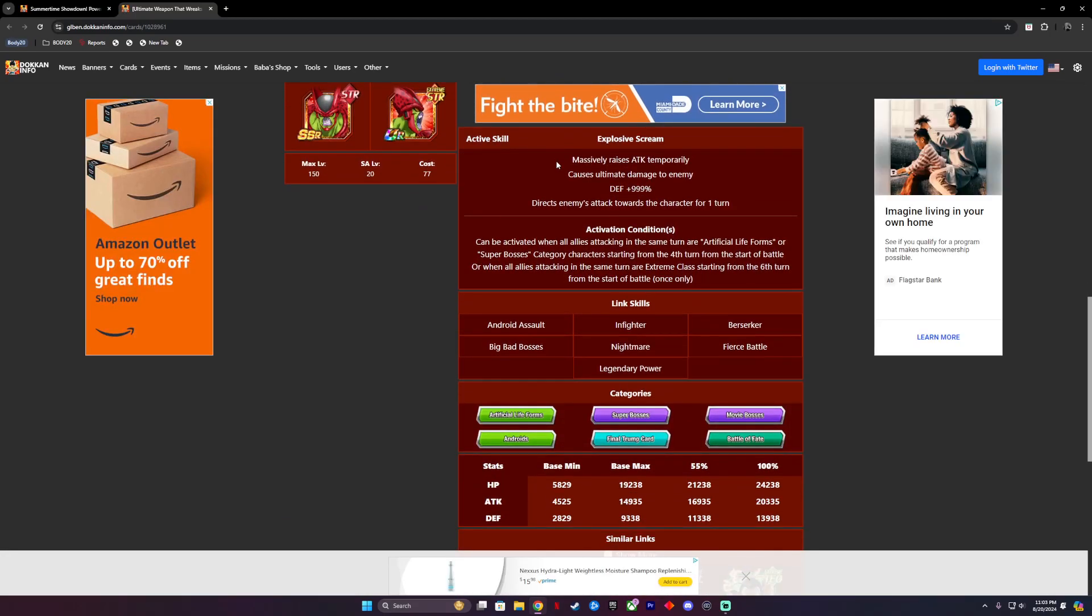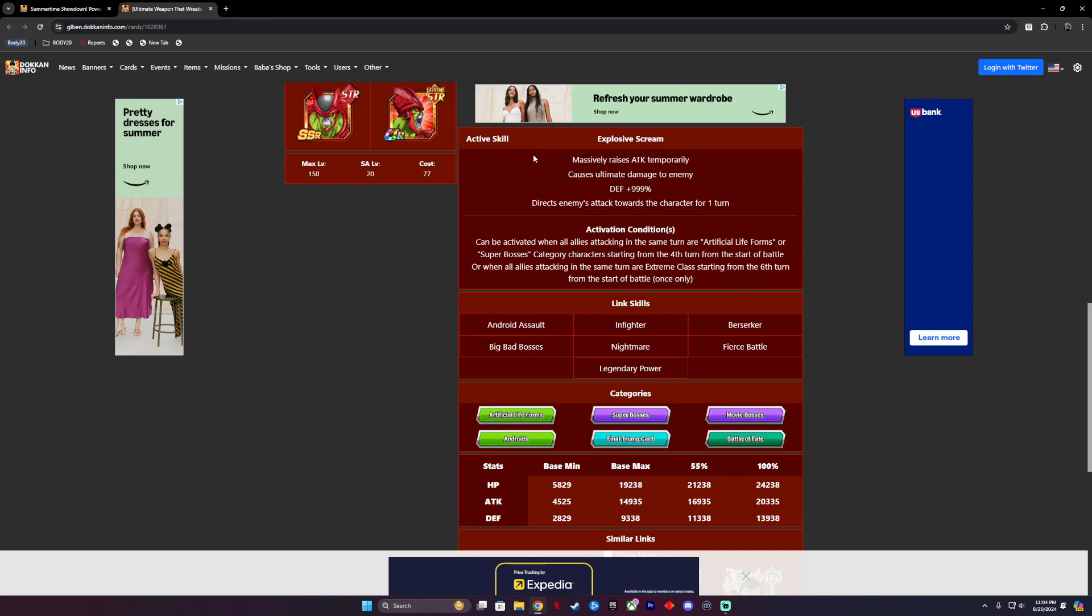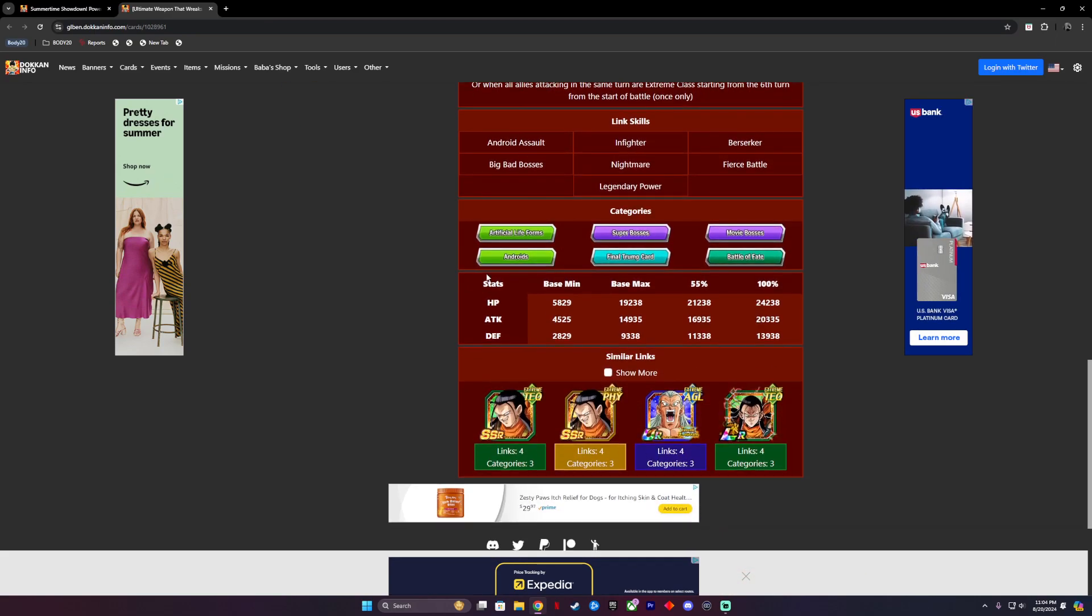Now his active skill is called Explosive Scream. The conditions for it is it can be activated when all allies attacking the same turn are Artificial Life Forms or Super Bosses category starting from the fourth turn from the start of battle, or when all allies attacking the same turn are Extreme Class starting from the sixth turn from the start of battle once only. This will massively raise attack temporarily, cause ultimate damage to enemy, defense of 99,999%, directs enemy attacks towards the character for one turn. So he pulls a Gohan and just basically says come hit me and he negates everything. That's looking great.